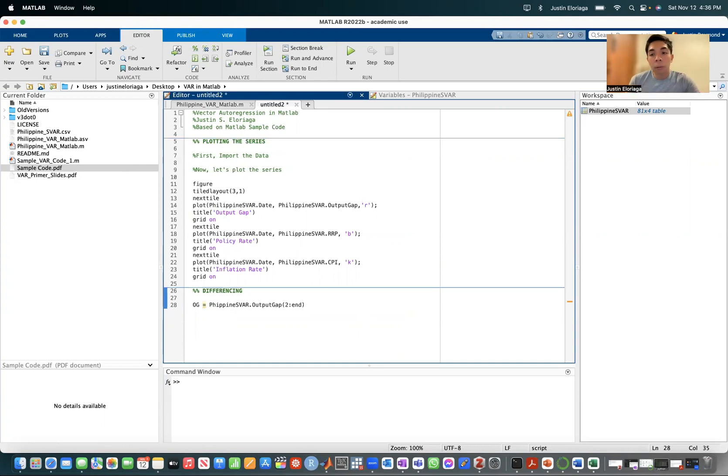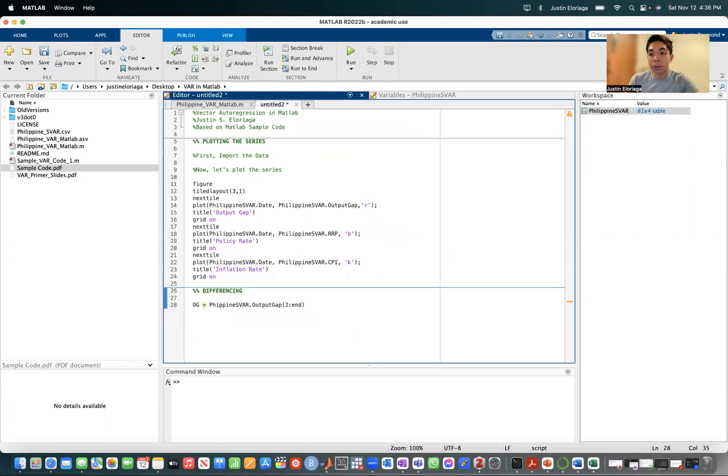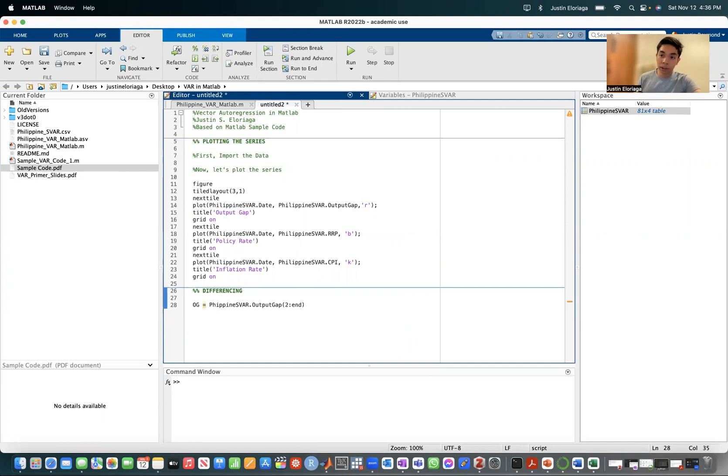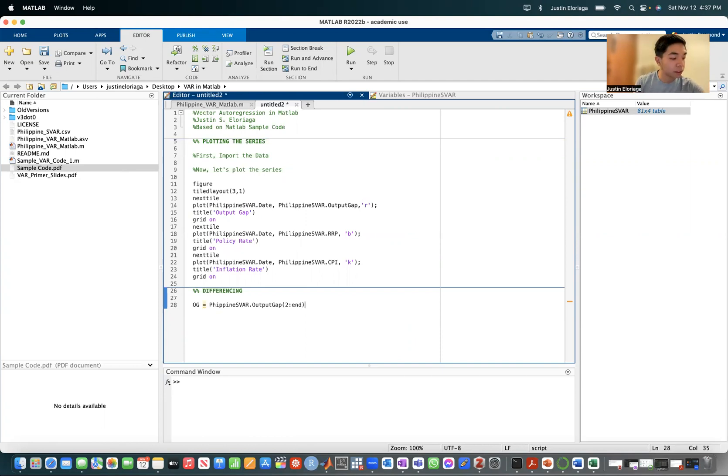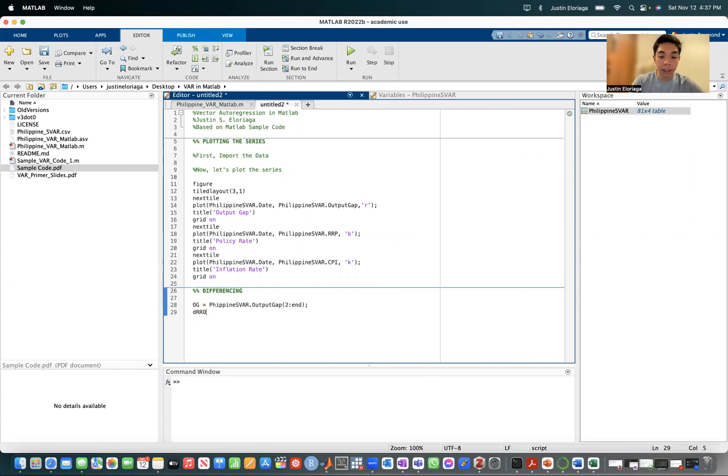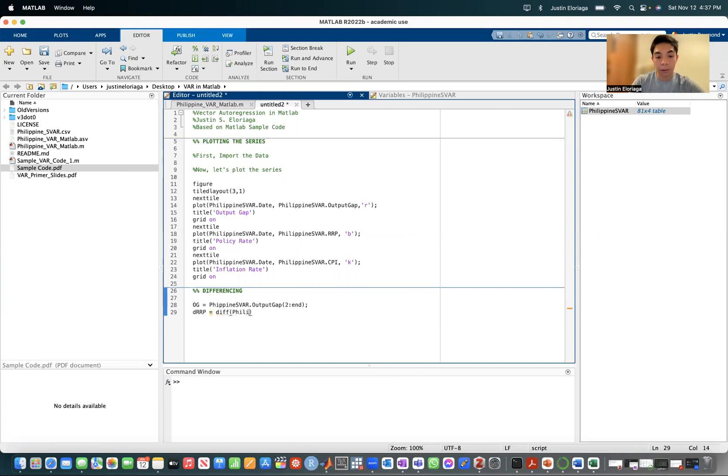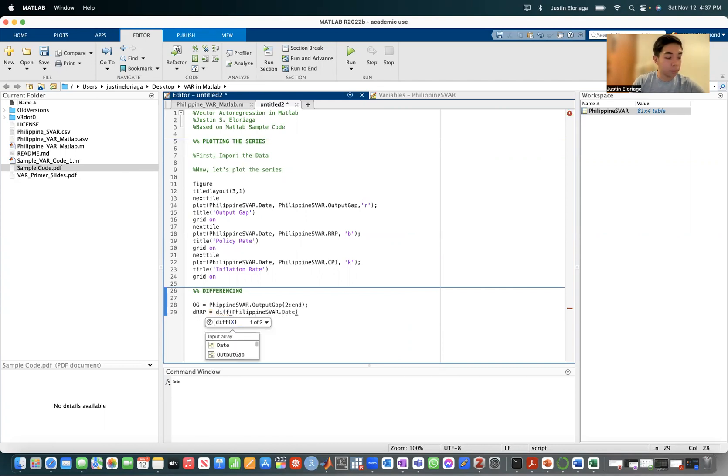You might ask, well, why do we need to do this to output gap? It's just simply because we want to match it to the time span of the other two series. Because we're going to difference the other two series, we're going to lose an initial period. So we need to start from the second period onwards. That's why we're doing that. Then the RRP, which is the policy rate. To difference it, we use the diff command.